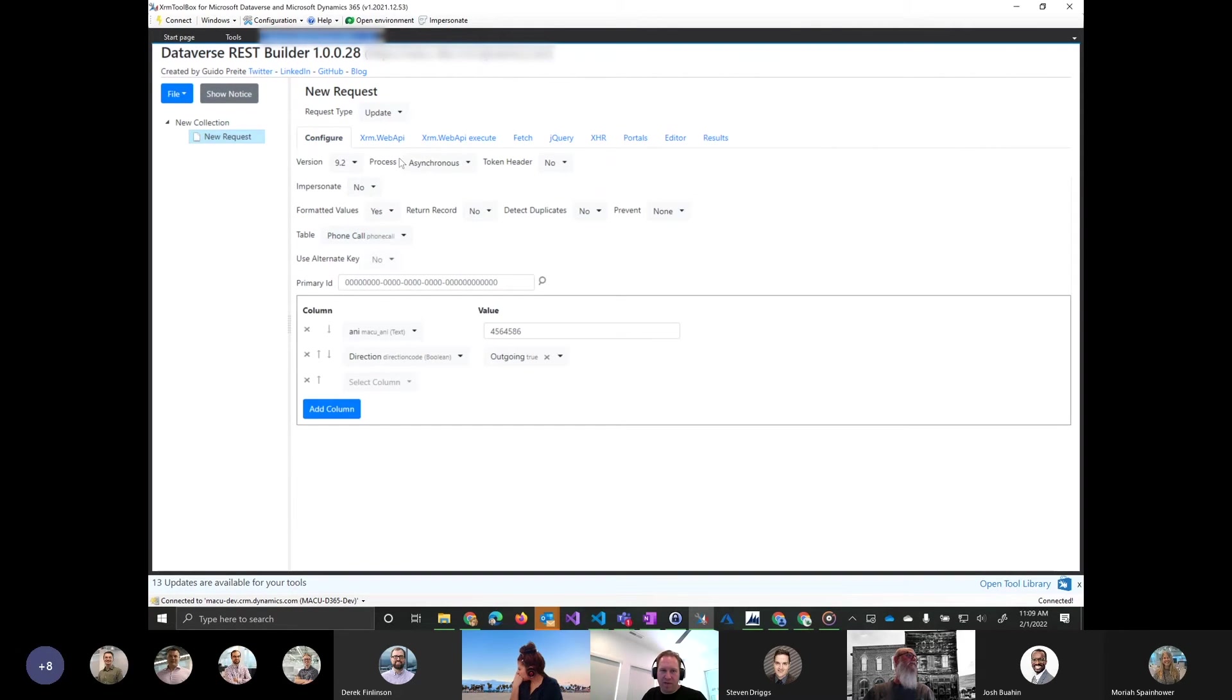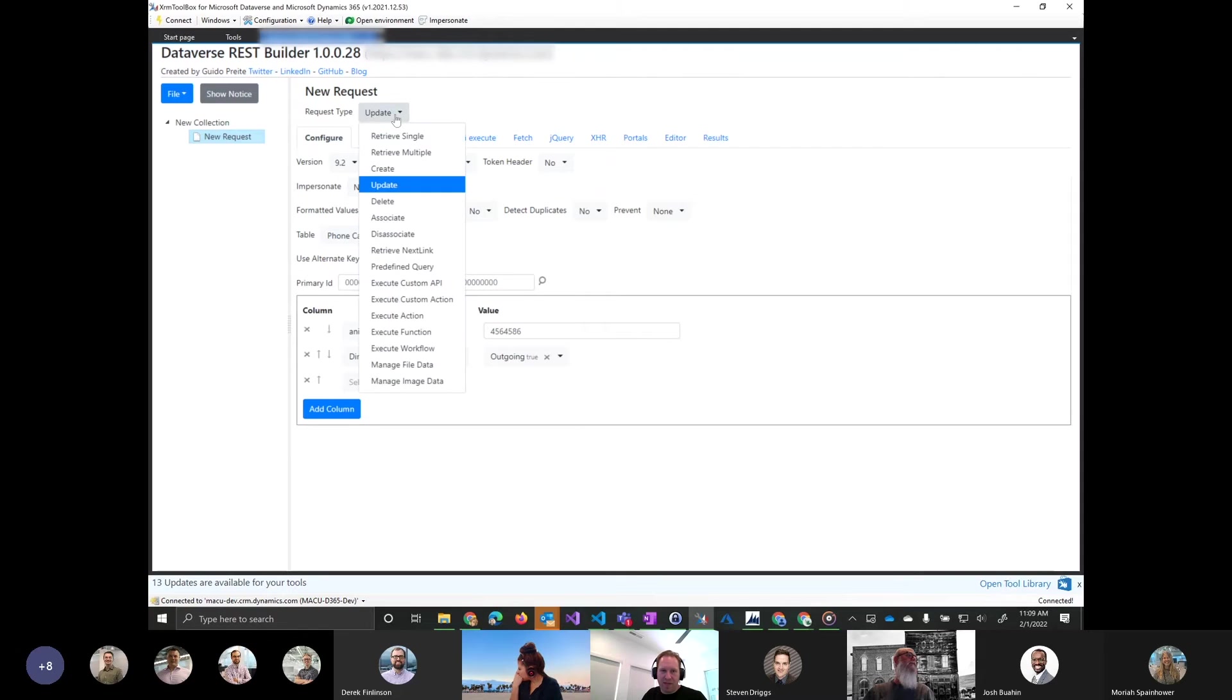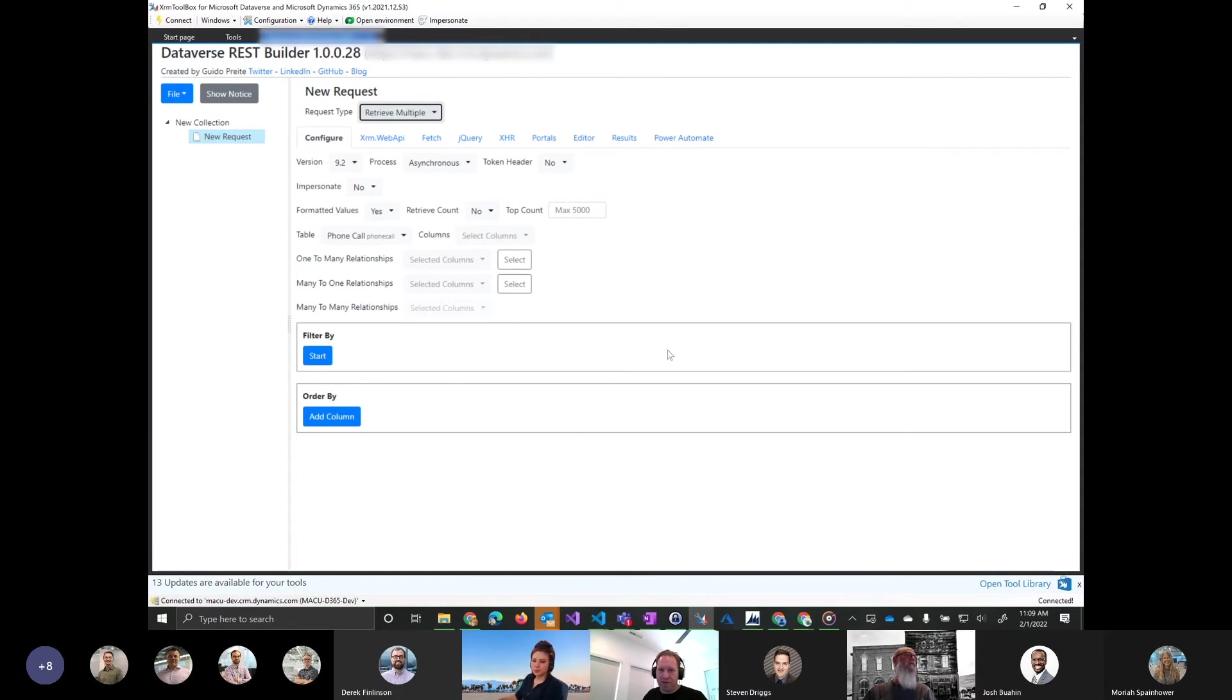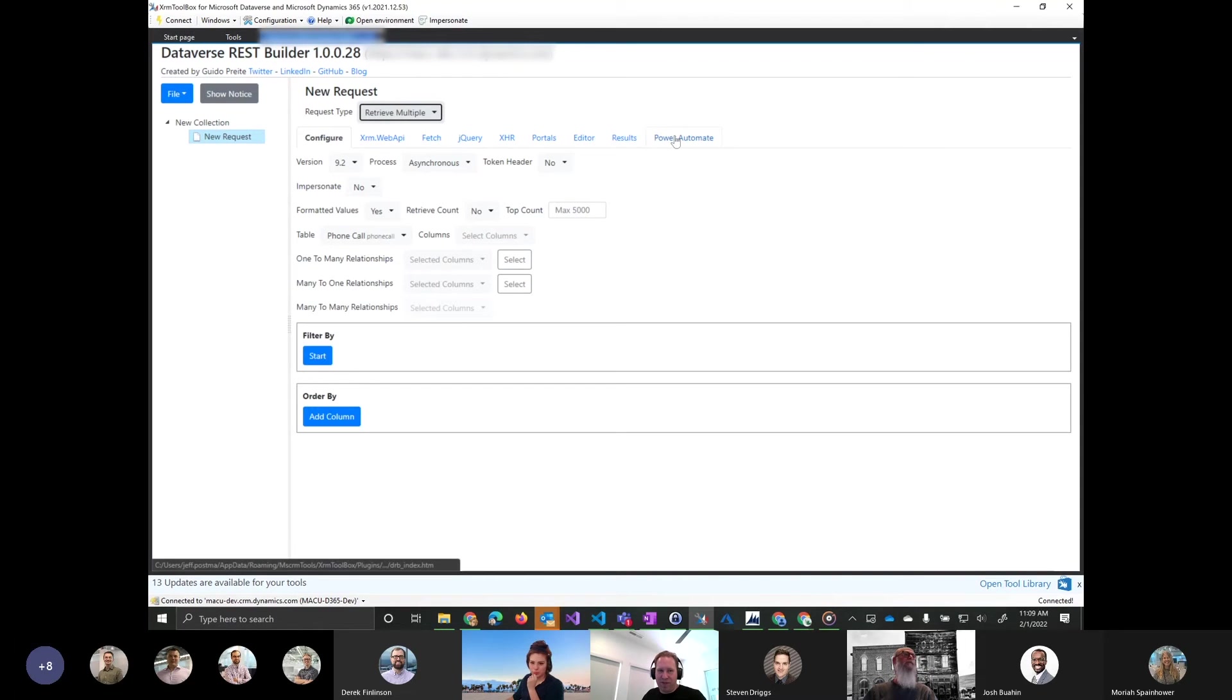And if there's results that happen, you'll either get the GUID of the output. But a lot of times, if you're building a retrieve query instead, you can say, hey, I want to retrieve phone calls where things are valid. It will actually give you the OData results here as well. So that's pretty much it.